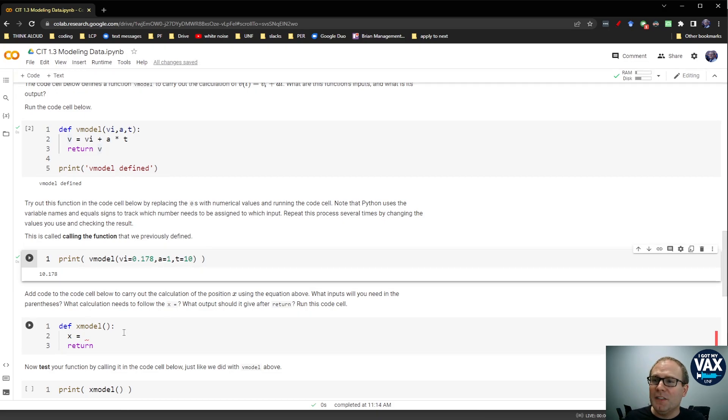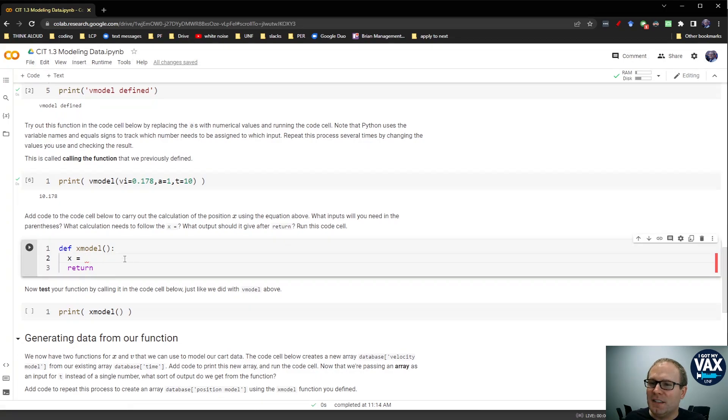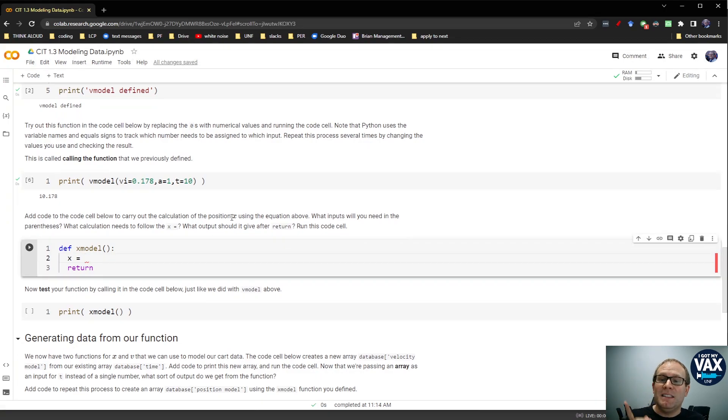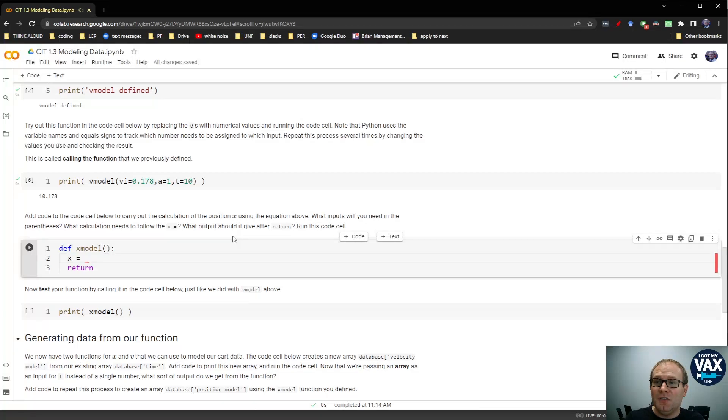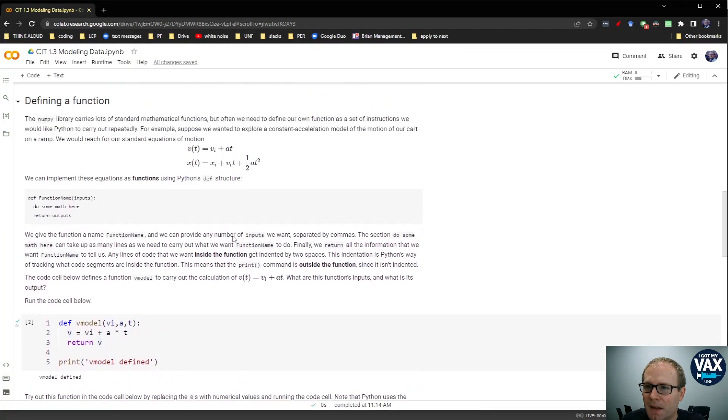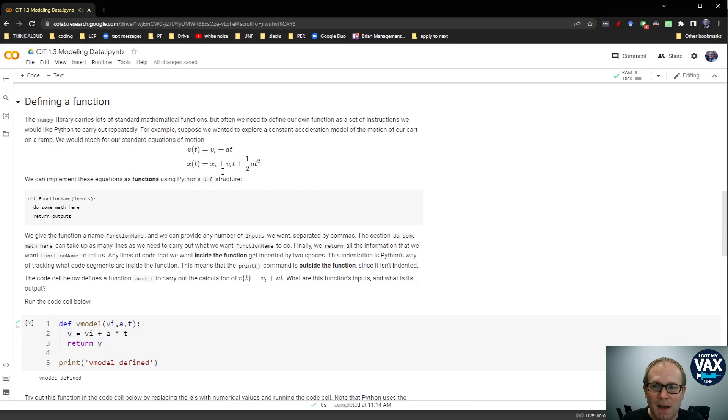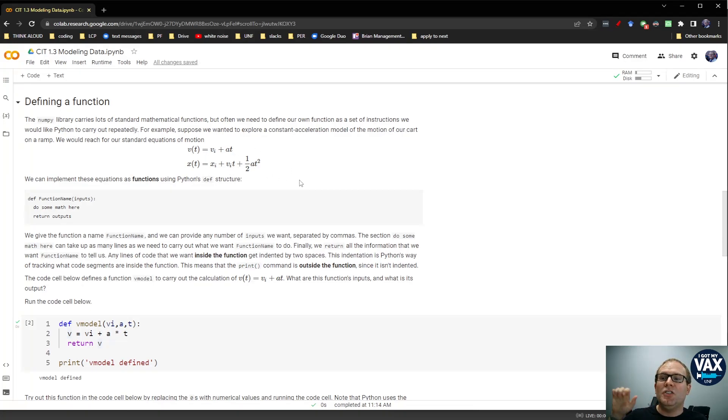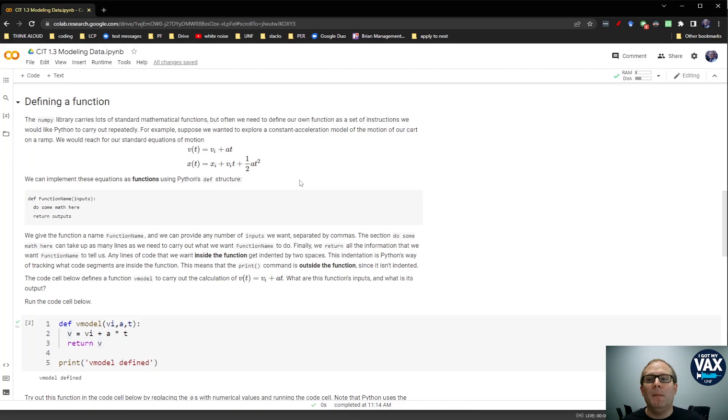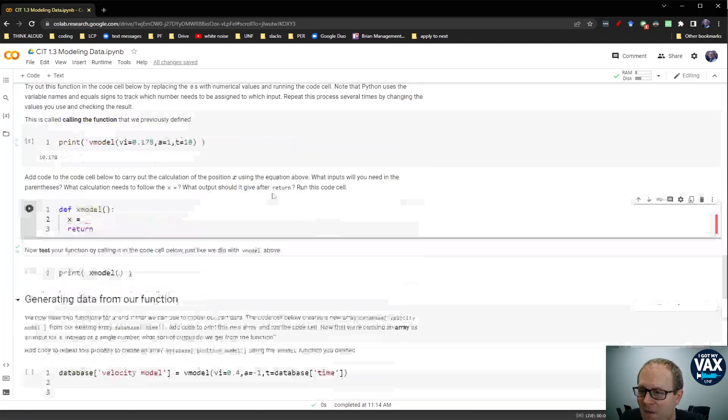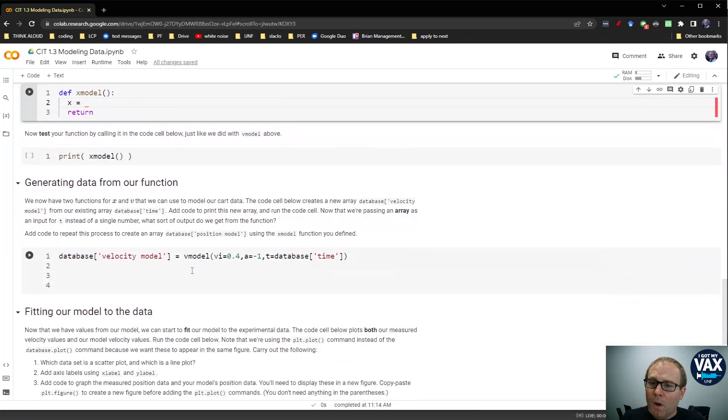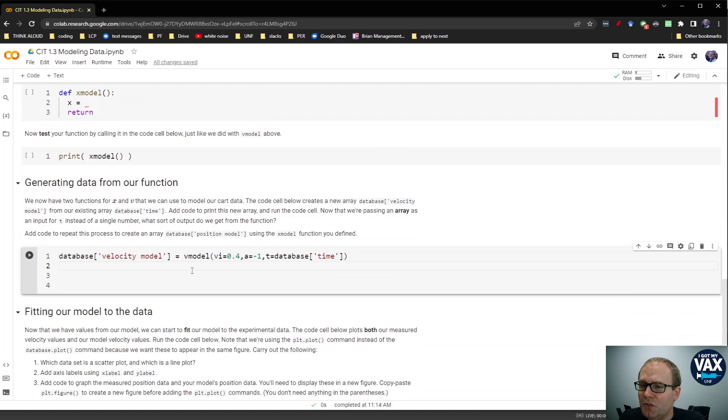So what I'll ask you to do next is add code to this cell to carry out the calculation of the position X using the equation above. So go back up here, look up what X as a function of time is, what your model X is. And then again, think about what information you need to pass as inputs and what information you want to have come out as outputs and what math the code needs to do in the middle there.